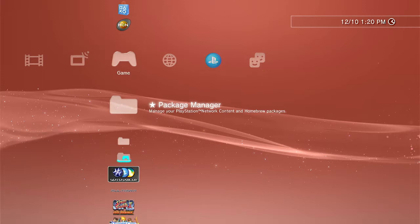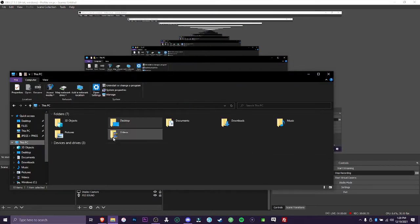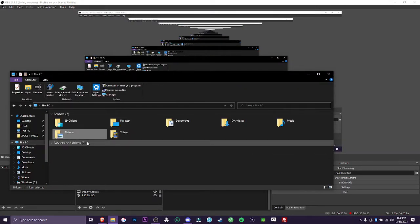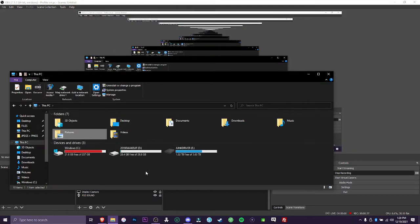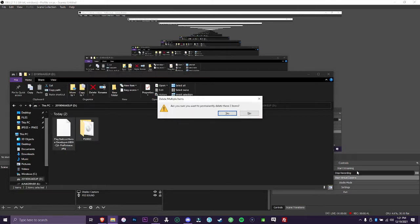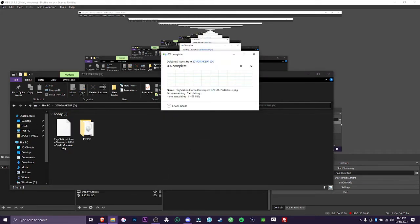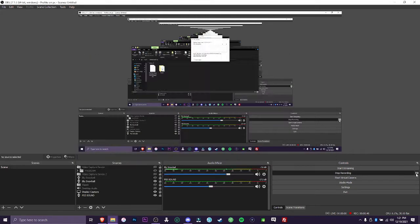In the description I will have the links to download everything. So go to your computer, have your flash drive ready. Let me go to my flash drive real quick.